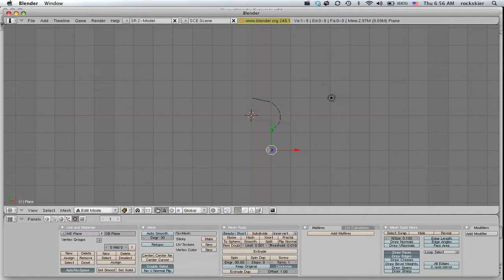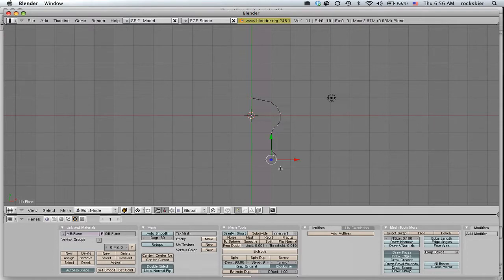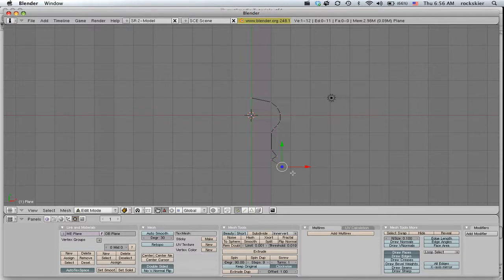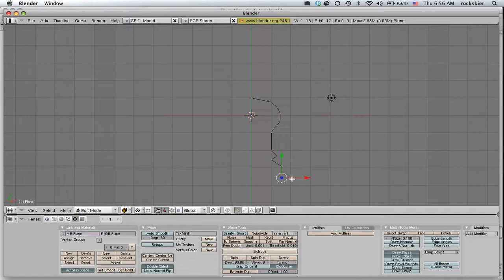Each time you press E that will extrude out another point. So you just design your piece however you feel like designing it. And when you're done designing this piece, after you're extruding all these pieces,